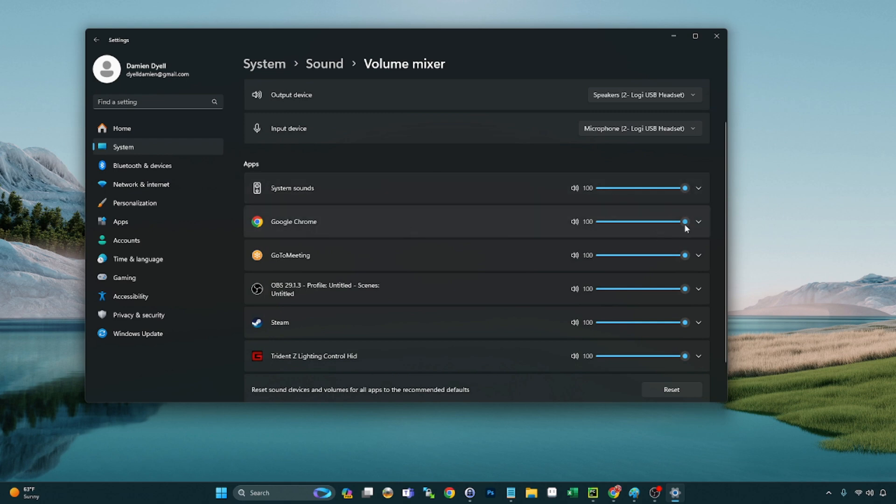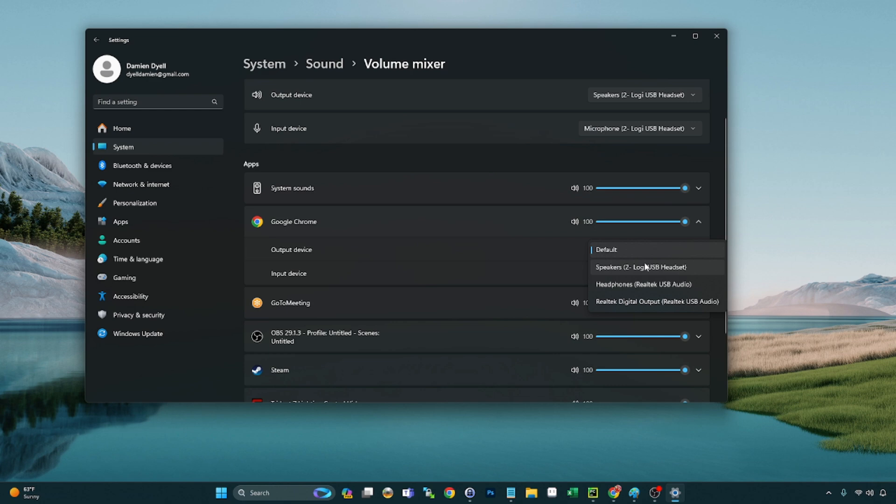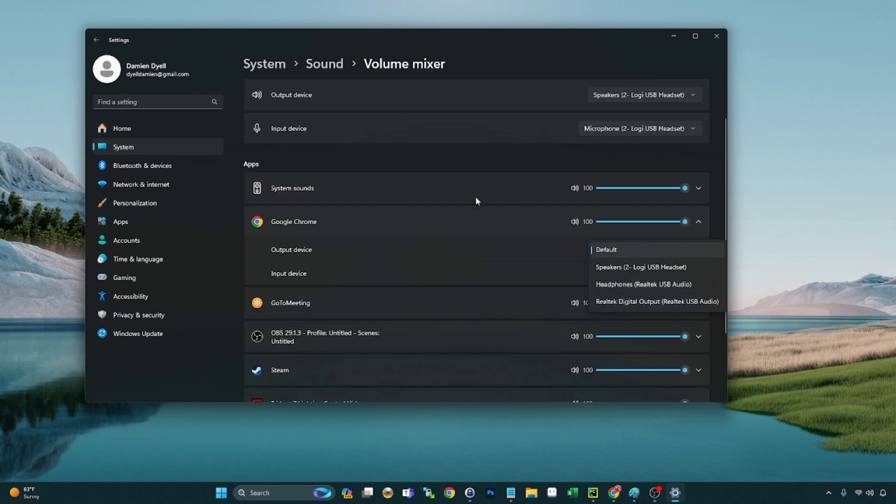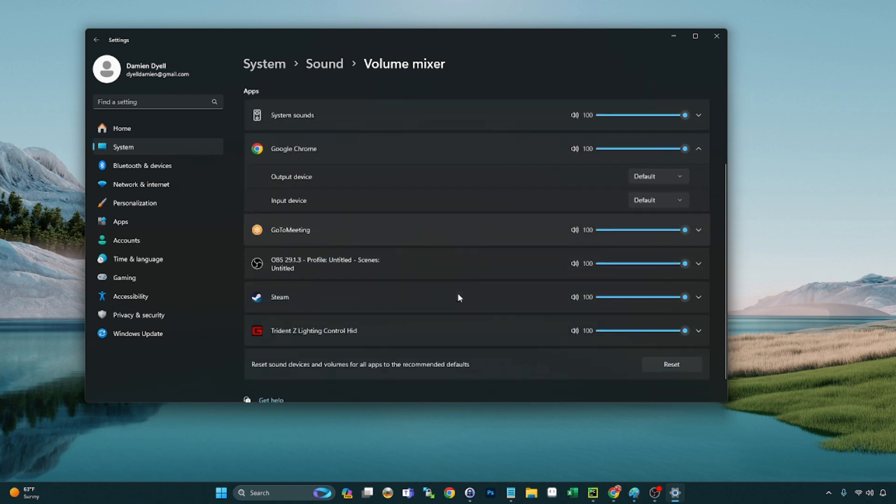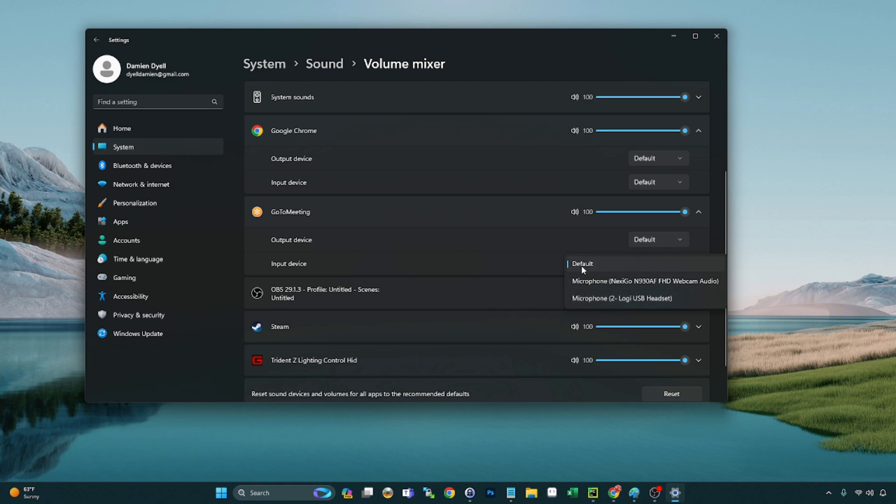Per application, again, we have the volume slider or the mixer here, but then we have a drop down per application. So if you want to change the output just specific to Chrome, let's say, maybe your kids are on a second or third monitor, you're trying to keep them busy while you're working. You have something playing for them and you want that to come out of the speakers. Great. Now you're working on something. Maybe you're in a meeting. Now you need that to come out of, you're probably not in a meeting if your kids are watching a video, but anyway, you get the point.